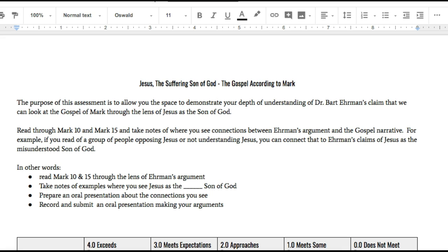Dr. Bart Ehrman is a very well respected and really good New Testament scholar. In this reading, you are going to be looking at his arguments regarding the Gospel of Mark. Essentially he's arguing that if you look at the Gospel of Mark, you can see Mark's thesis that Jesus is the Christ, the Son of God, supported throughout the entire work of the Gospel.